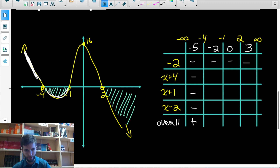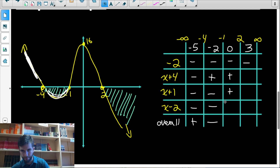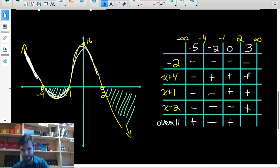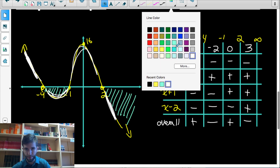Between negative four and negative one, we test negative two. The constant negative two is negative; x plus four gives positive two (positive); x plus one gives negative one (negative); x minus two gives negative four (negative). That's three negative factors — an odd number — so the function is negative there. Between negative one and two, testing zero gives two negatives, so the function is positive. Testing three in the last interval gives one negative factor, so the function is negative for x greater than two.